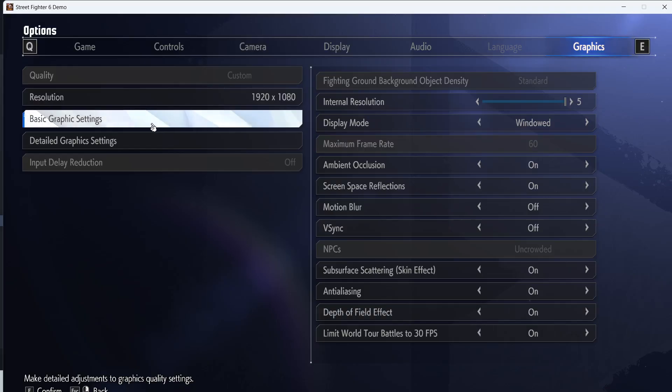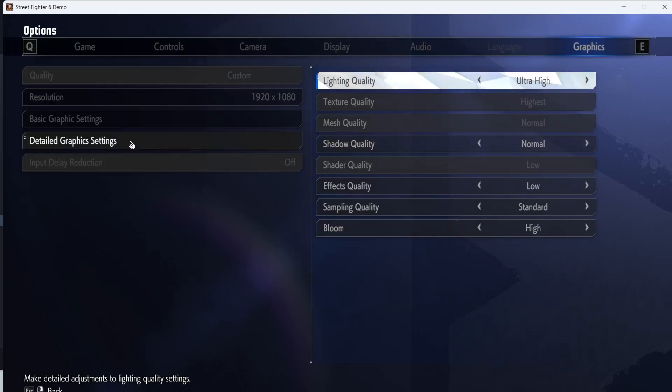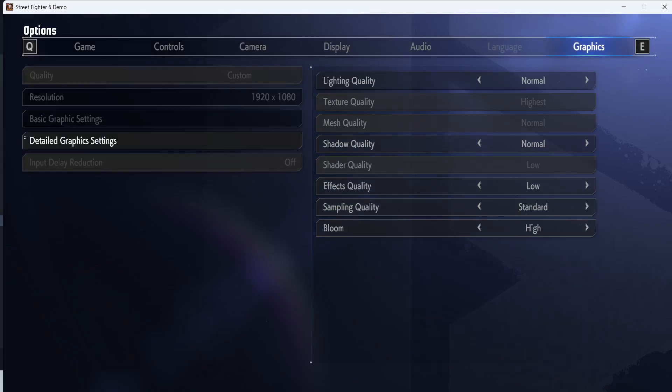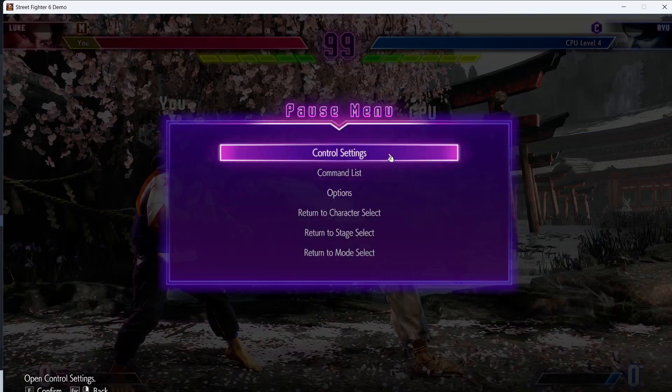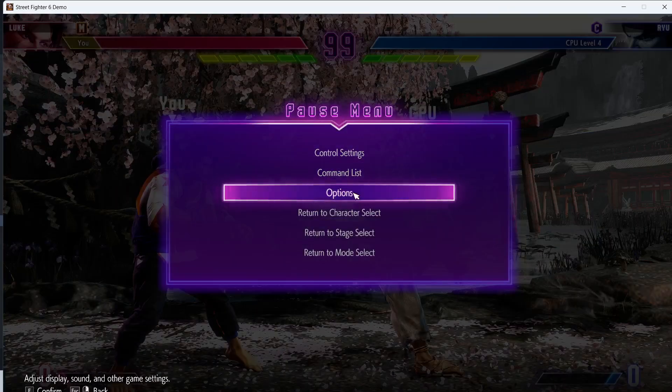Also you can go to detail graphics settings. If this is set to ultra high, you can set it to high. You can even go for normal and then apply the changes and then check.